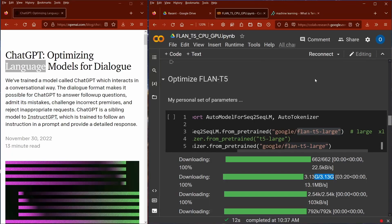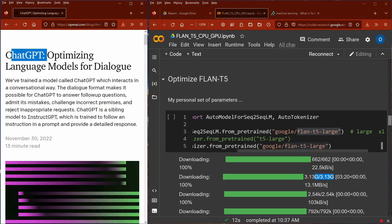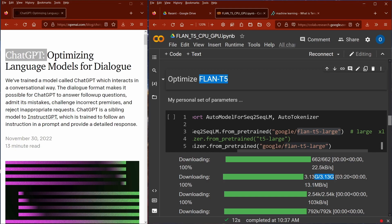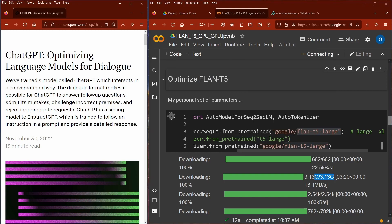Hello community! Welcome! Today we have a look at ChatGPT from OpenAI and the open source Flan T5 large language model from Google. Both are brand new from end of November 2022 — they came out more or less at the same time. Let's have a look at ChatGPT first.